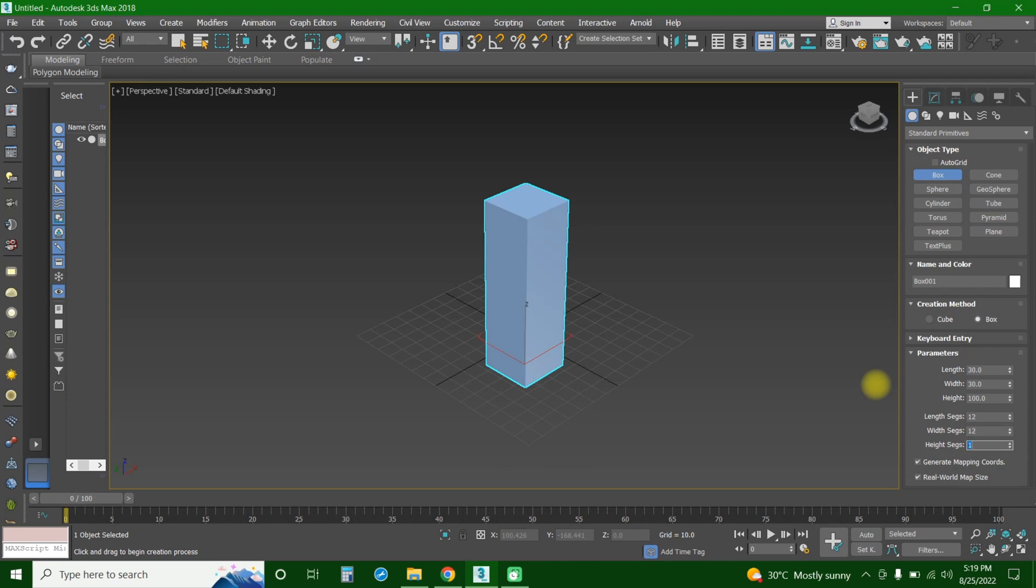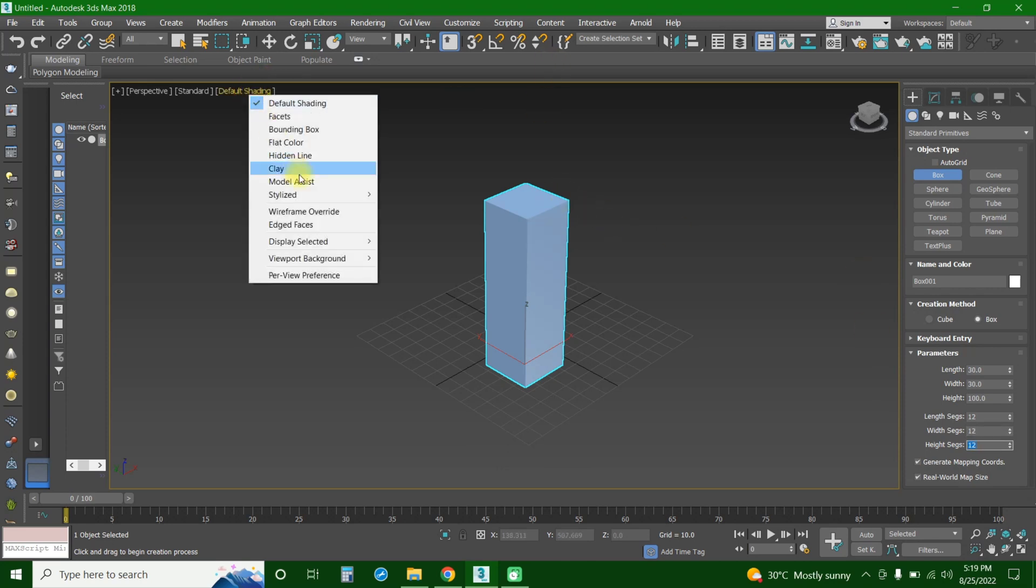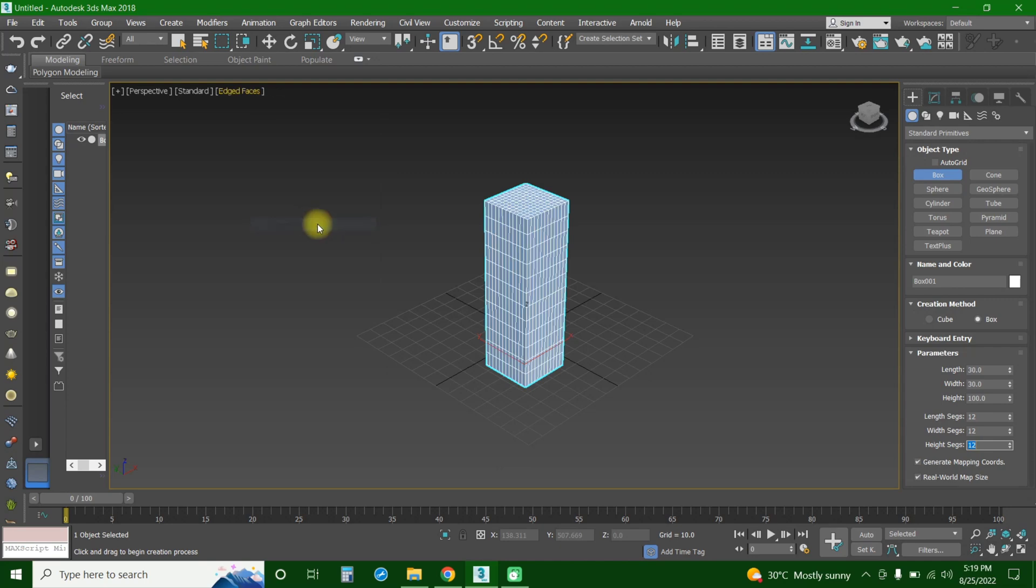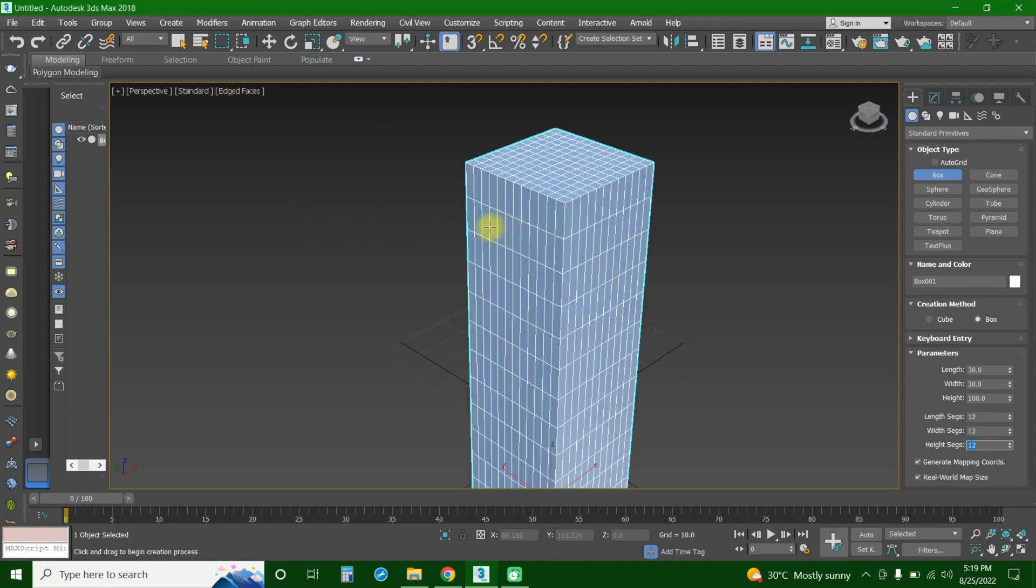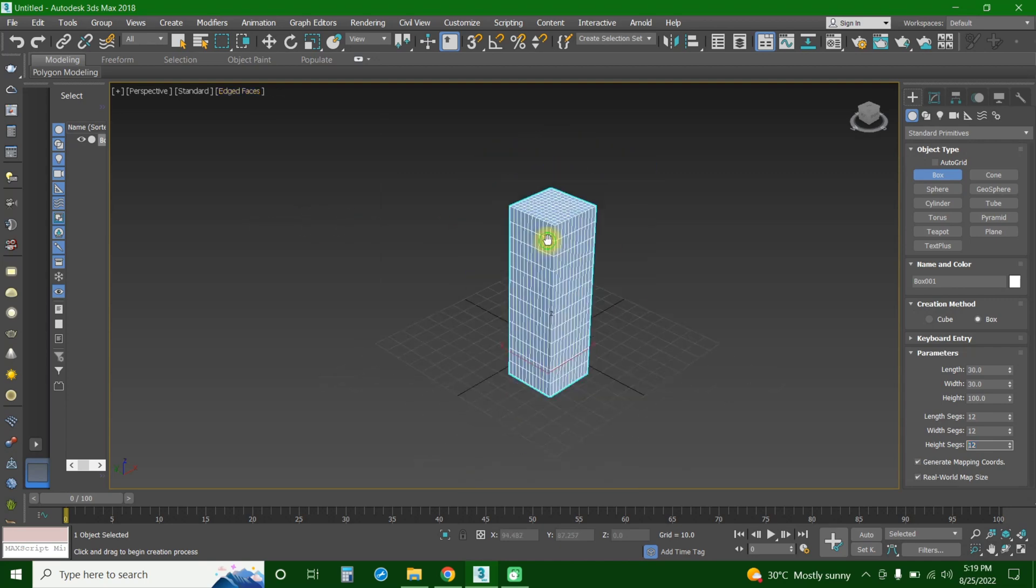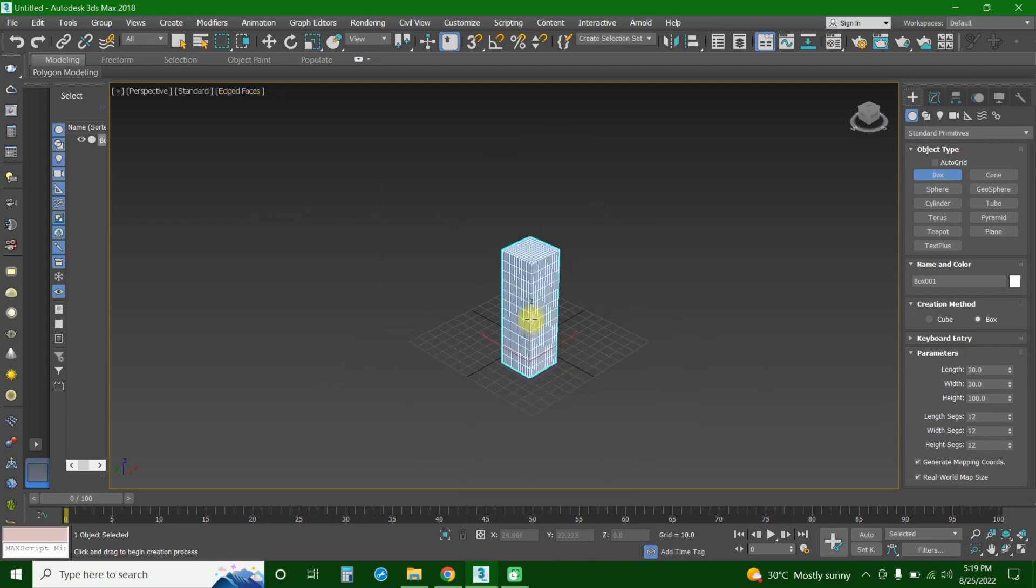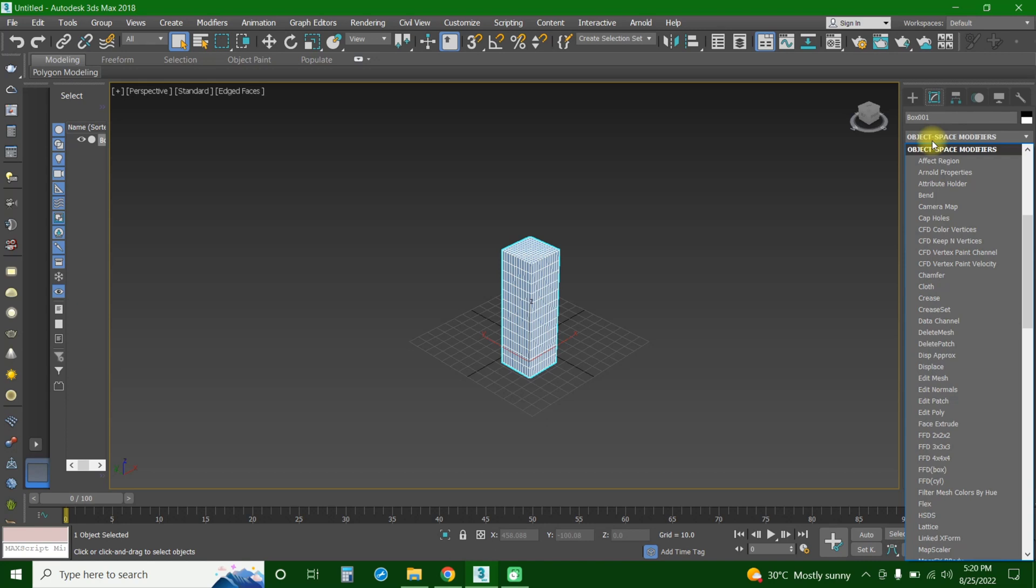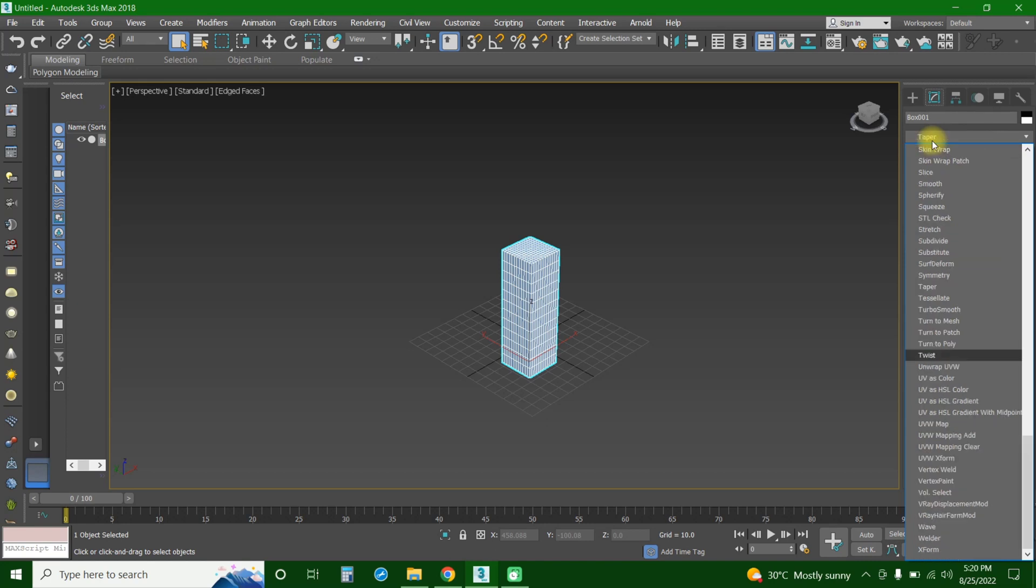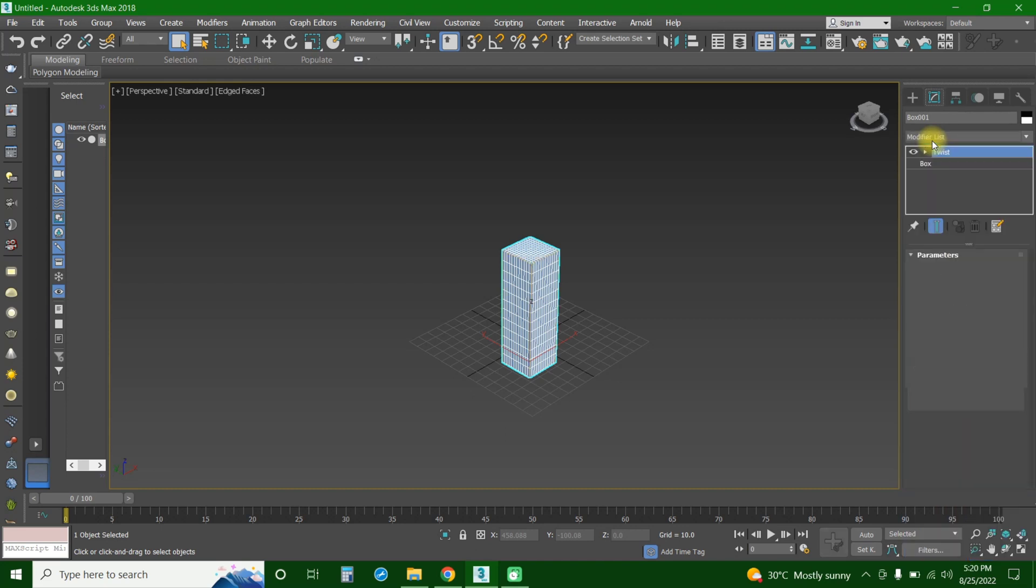Let's turn on the edged faces. So you go to default shading and edged faces. If you press this, you would see the faces inside of the building. After that, you're going to press this tool and here you would write 'twist' and press enter. After that, you have the parameters right here: the angle, the base, the axis, and the limits.